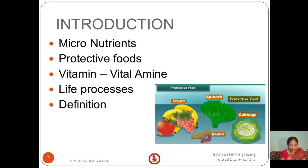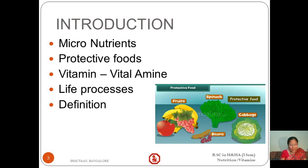The word 'vitamins' is coined from 'vital amine' by scientists, meaning compounds vital for life. Vitamins were discovered one at a time from 1900 to 1950. Vitamins are organic compounds; they do not provide energy and are present in very small quantities in food, yet are vital for life processes.